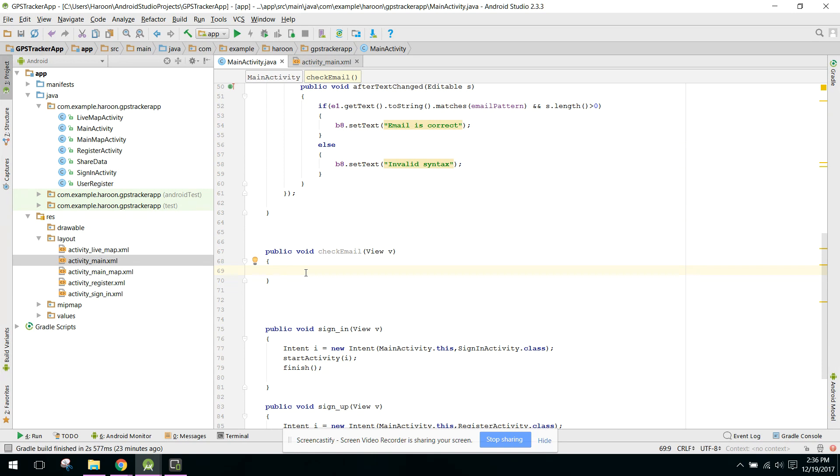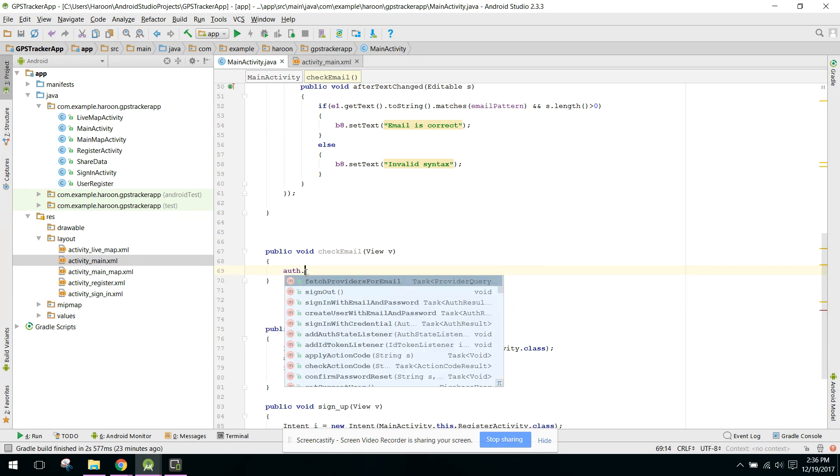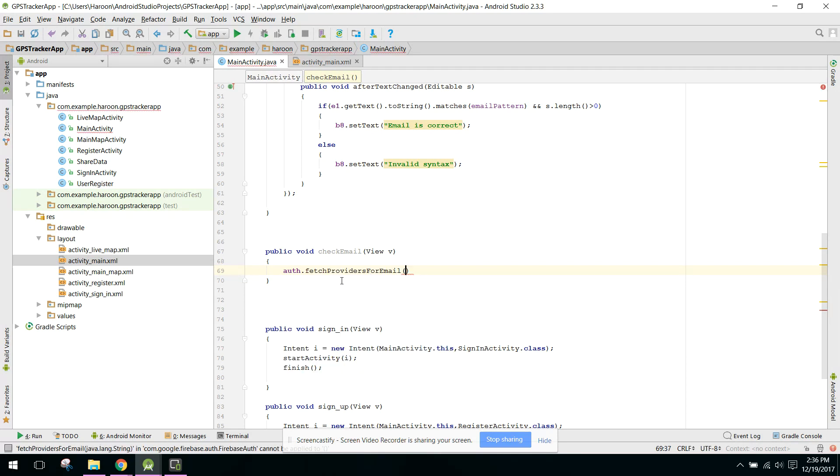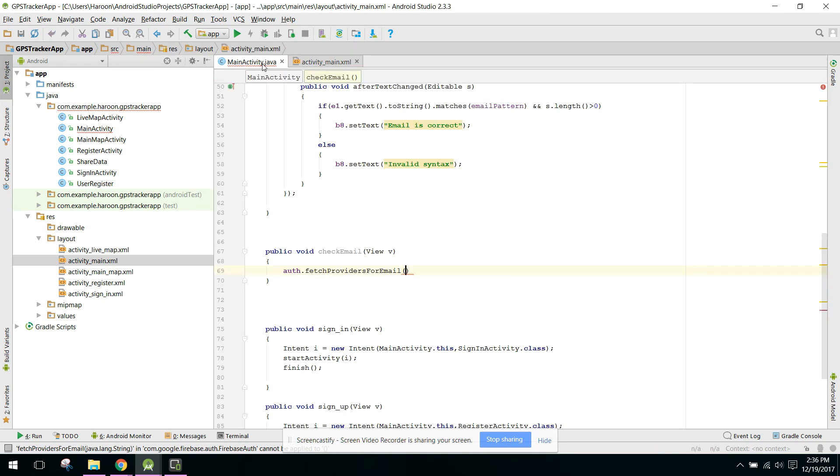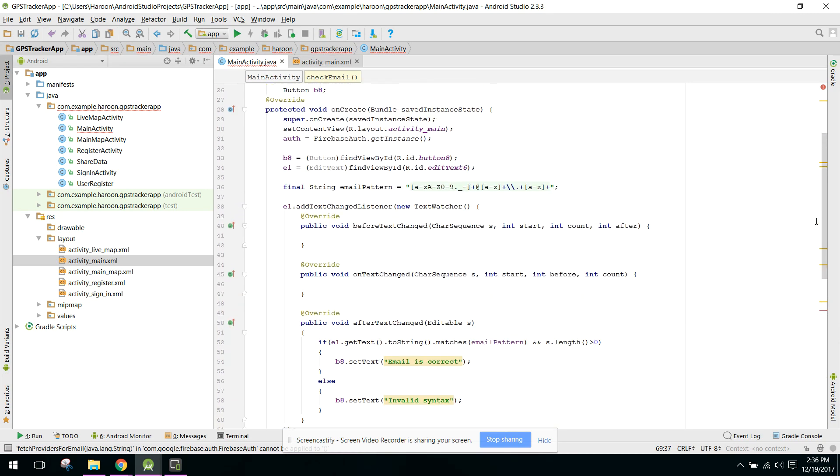Now here you have to use the method fetchProvidersForEmail. In here you have to write the string. So we have this EditText, let's see - yes, I have this e1. So we can say e1.getText().toString().